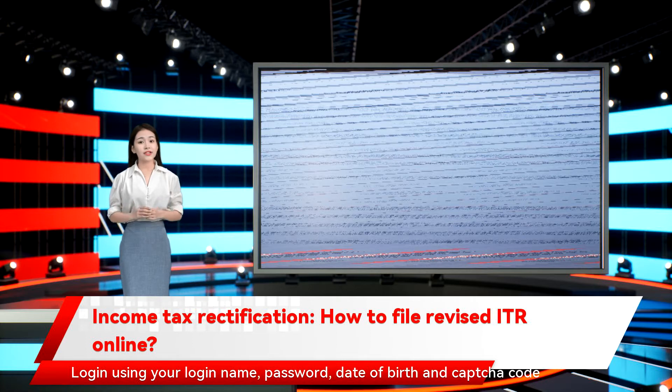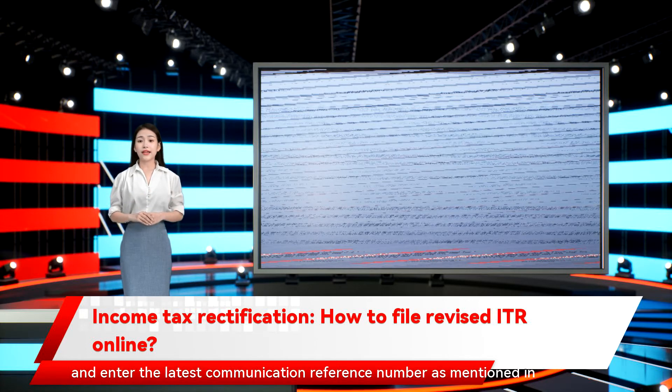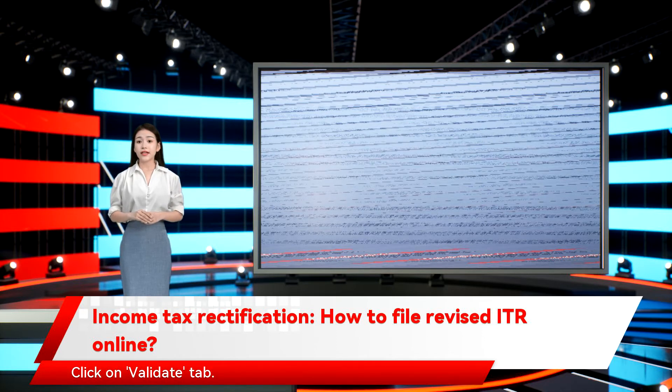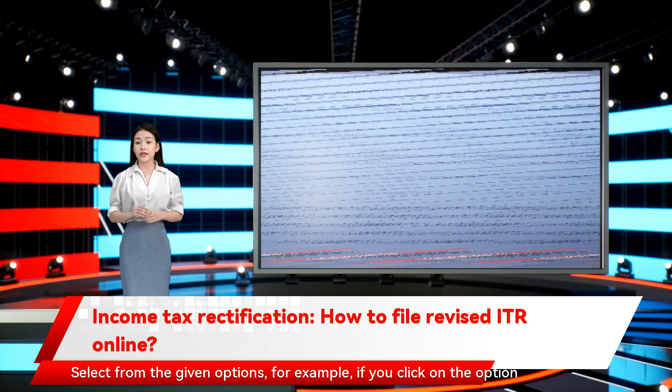Log in using your login name, password, date of birth and CAPTCHA code, and enter the latest communication reference number as mentioned in the CPC order. Click on the Validate tab.